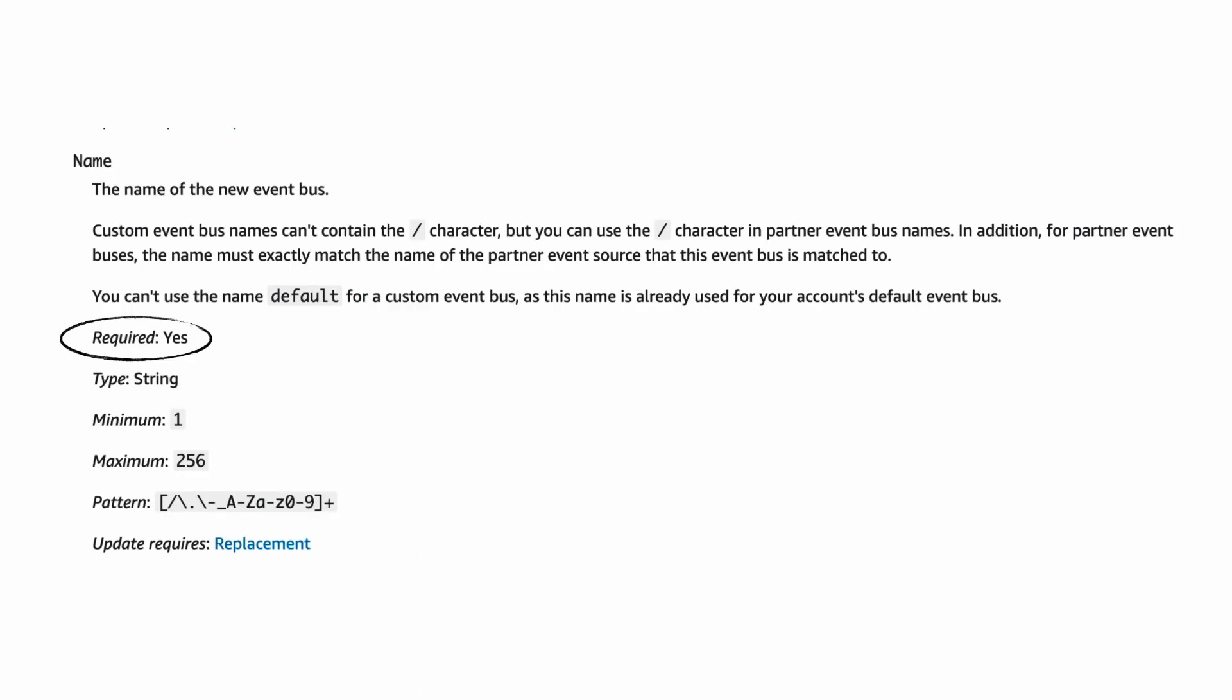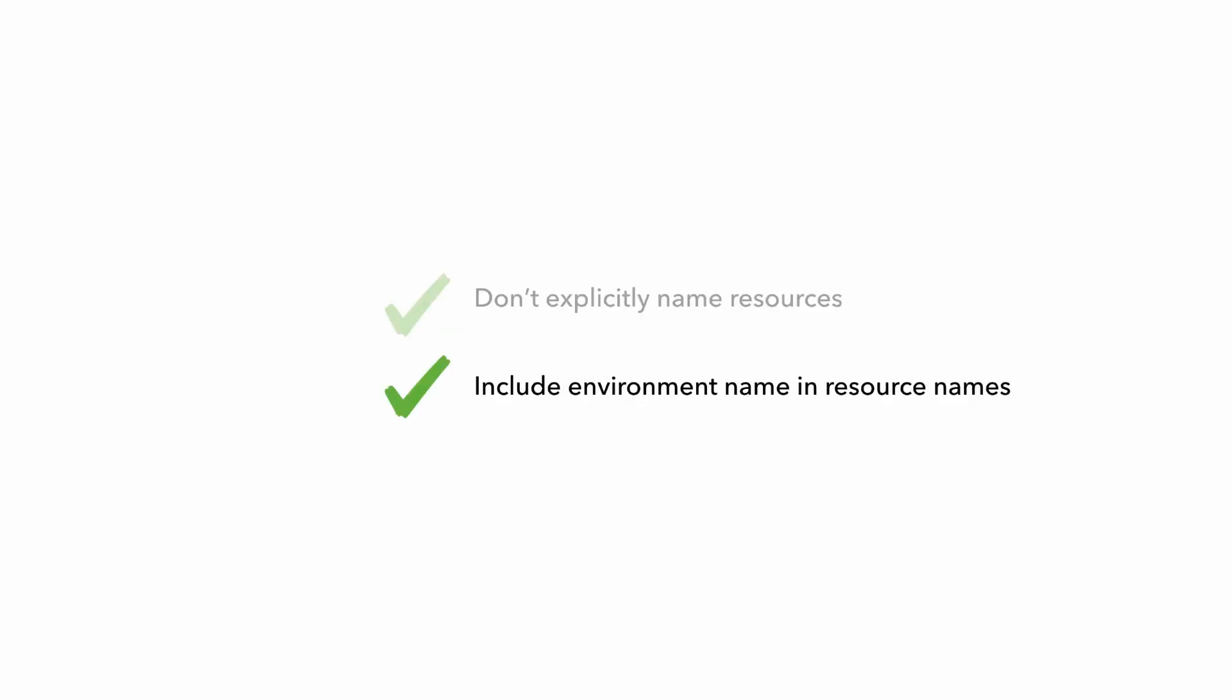But sometimes you do have to name a resource yourself, such as with an EventBridge bus, where you are required to provide a name for the bus. In these unfortunate cases, just make sure that you name the resource in a consistent format which includes the name of the environment somewhere as a prefix or suffix, and doing these two things are usually enough to avoid name clashes.